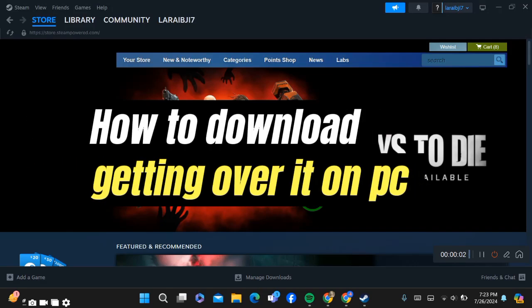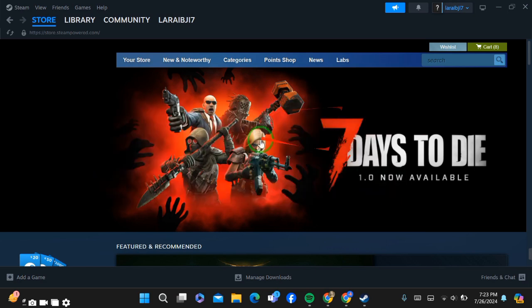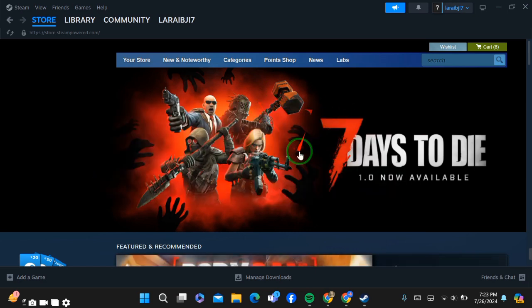How to download Getting Over It on your PC. Hello guys, today I'm going to show you how you can download Getting Over It on your PC. Downloading it is very simple and easy. The first step you have to do is go to your Steam.